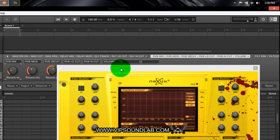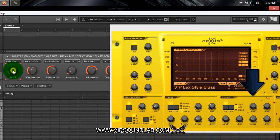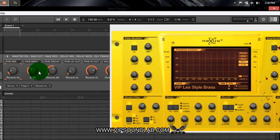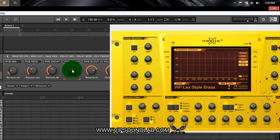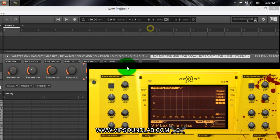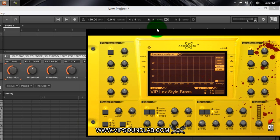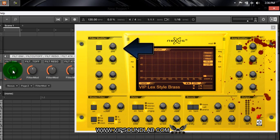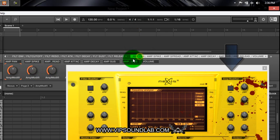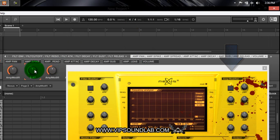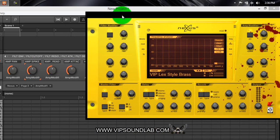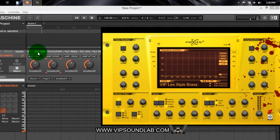When I go to the next page, you can see 'reverb mix' mapped there, then mod, decay, and low cut. I think you get the idea. The whole entire plugin is just mapped out — there's an envelope, a cutoff, and I have another page for the amp section with pan and other controls. Everything's mapped out so controlling this plugin on Maschine is a lot easier.